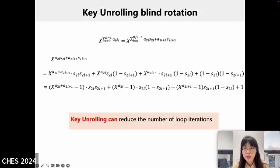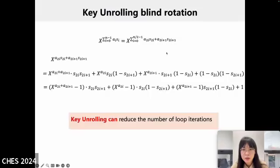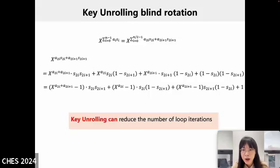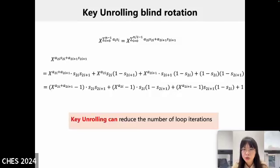This slide illustrates the key-unrolling blind rotation technique. To perform N rotations, the key-unrolling technique can reduce the number of rotations from N to N/K, where K is the unrolling factor. Using K=2 as an example, X^{a_i s_i} can be written in a decomposed form. The goal is to transform the computation into this form by separating the corresponding i to i, s_i, s_i^{i-1}, and X^{a_i}. The parts related to s_i and s_i^{i-1} are sealed into a new self-generated key. In this way, we have constructed a new 3-input CMux gate. The part within the blue boxes represents the encrypted bootstrapping key. These 3-input CMux gates can reduce the number of iterations, decreasing the total number of external products in the process.